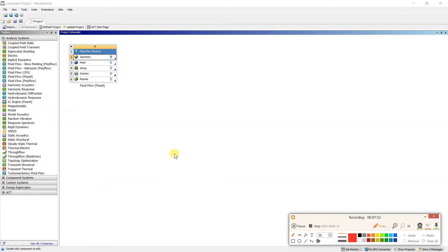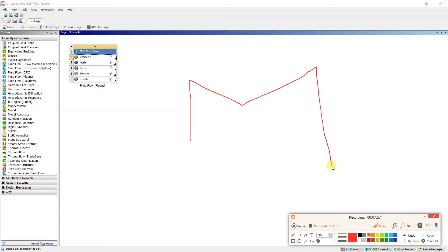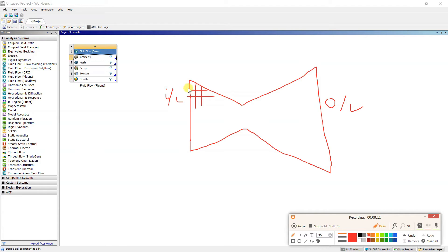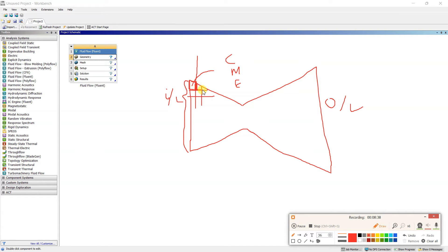The nozzle is divided into small areas. At inlet we know certain conditions, so the software takes the first area, applies the three equations — continuity, momentum, and energy — and calculates the conditions at that location. Then the second area uses the result from the first, and this carries forward until finally at the outlet section we get the results. This is how the software works in the background.